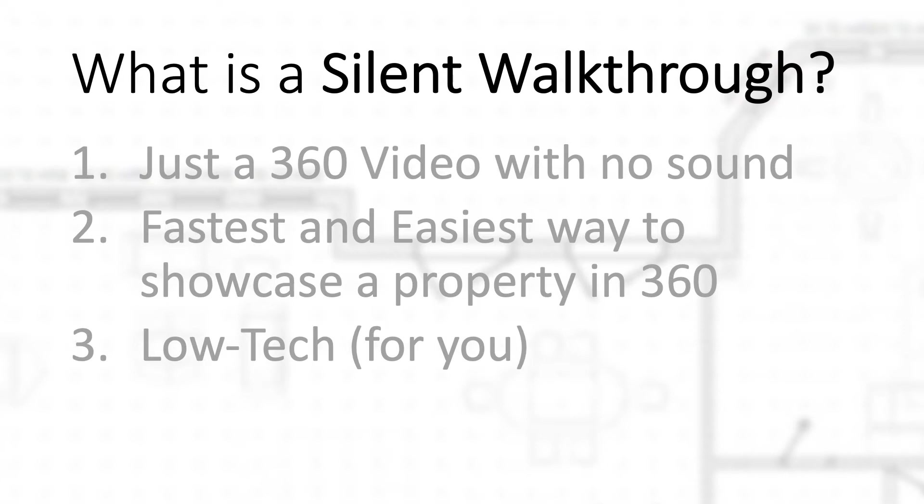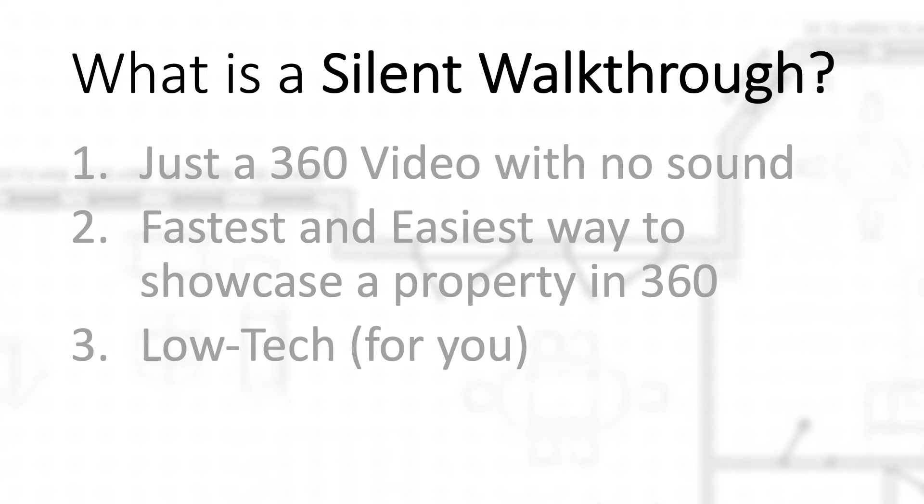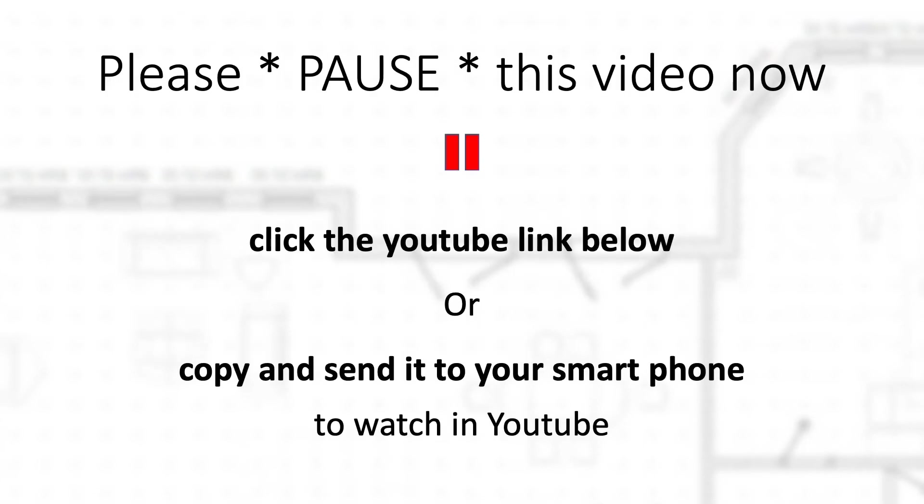Now I want to show you an example of this right here. So go ahead and play it, click the link right below this video. Actually, it might be more helpful just to copy this link and send it to yourself so you can watch it on your smartphone, the way that we want most people to experience 360 tours.